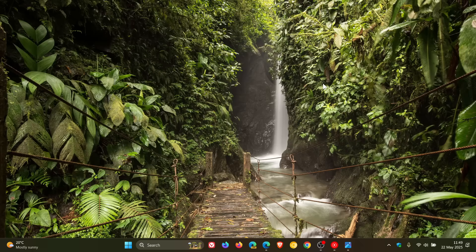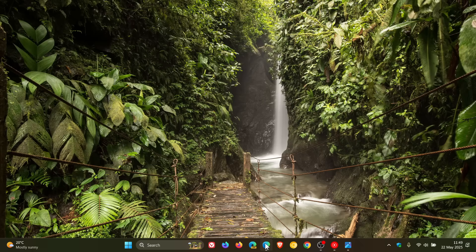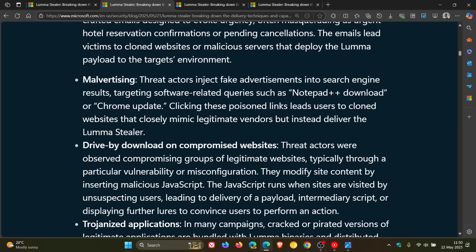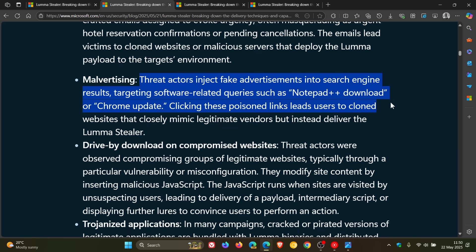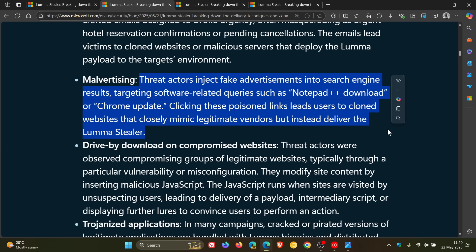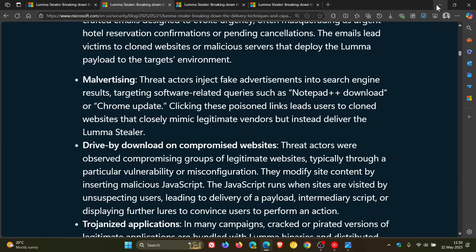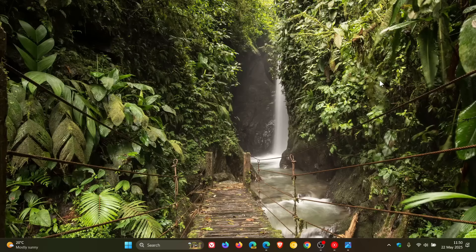Now, just to focus a little bit more on malvertising and what that is all about. Malvertising, according to Microsoft, is where threat actors inject fake advertisements into search engine results targeting software-related queries such as Notepad++ download or Chrome update. Clicking these poisoned links leads users to cloned websites that closely mimic legitimate vendors but instead deliver the Luma stealer. So that's what malvertising is all about, in case you're unaware.